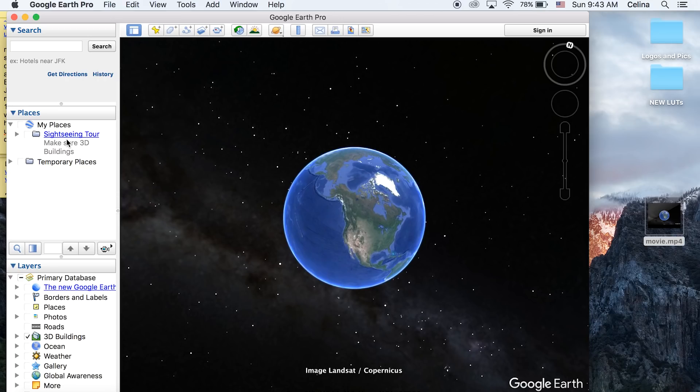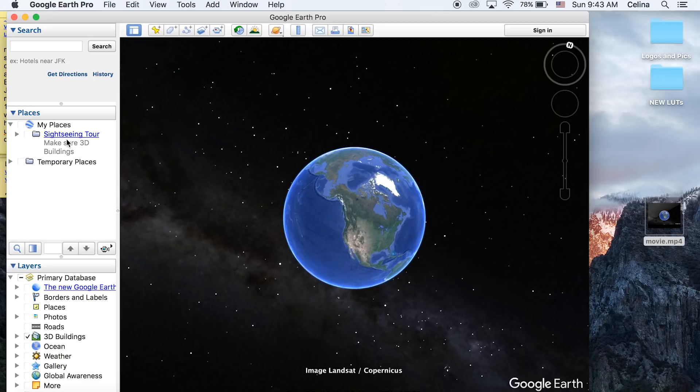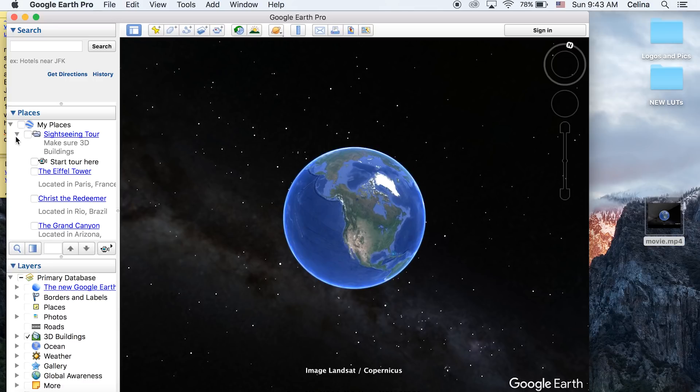What is up you guys, my name is Lina and today's tutorial will show you how to do a fly-through location transition using Google Earth Pro and how you can use it in Premiere. So without further ado, let's get started.